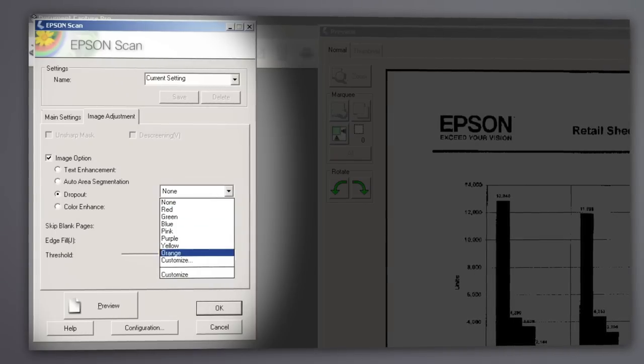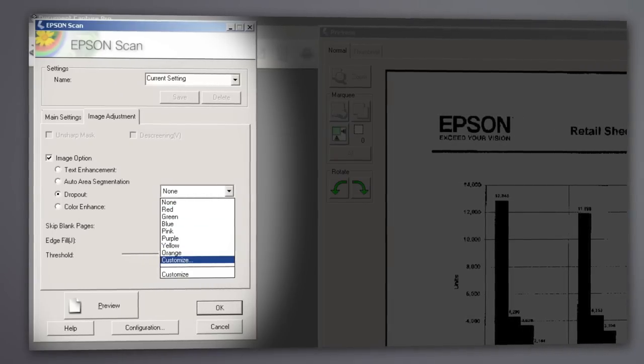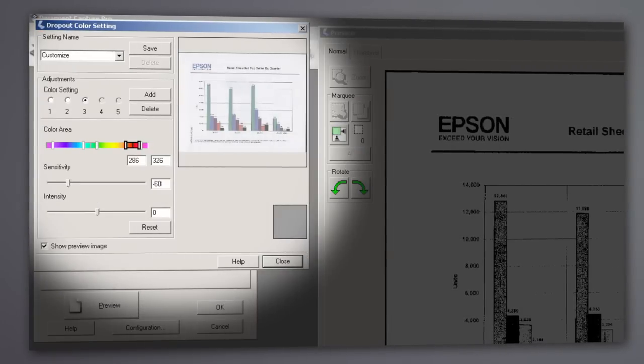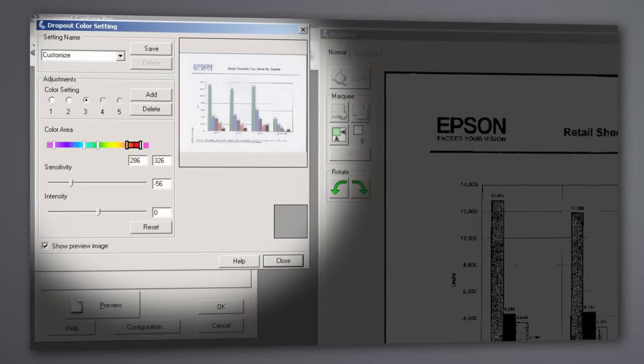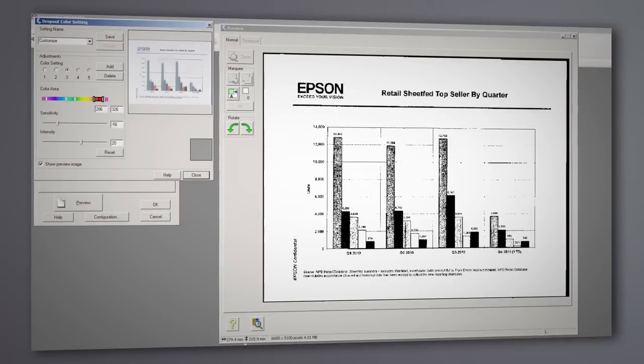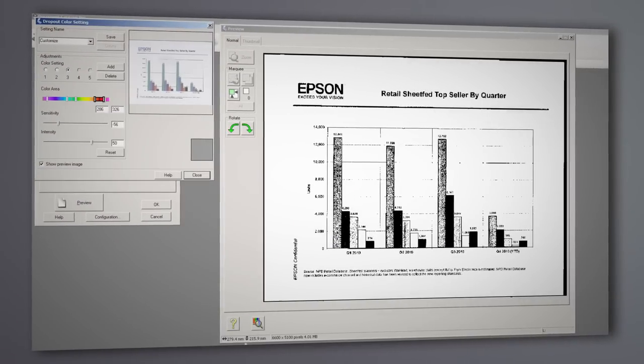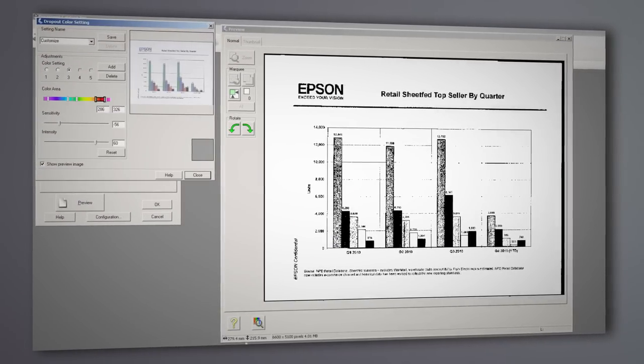Or click Customize to open a full menu that lets you choose as many as five separate custom colors to enhance the clarity of your black and white image.